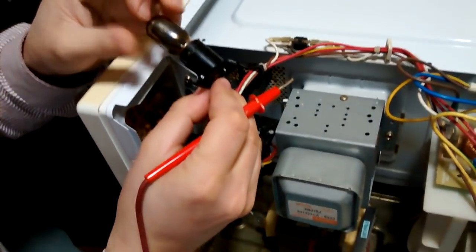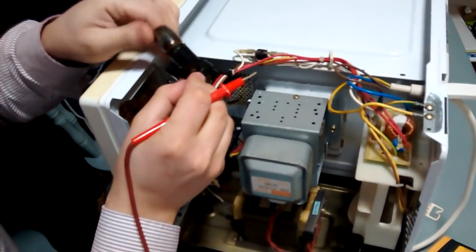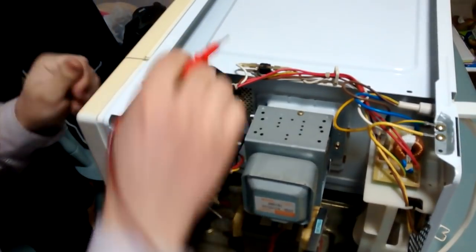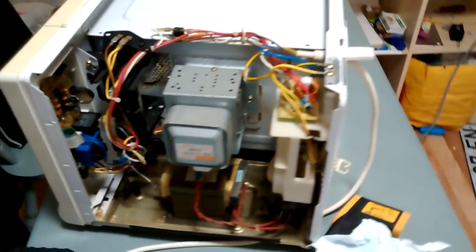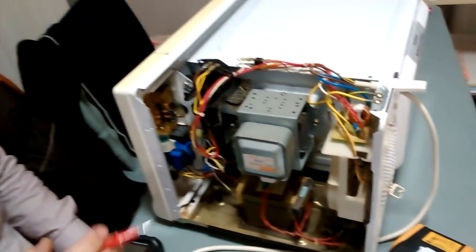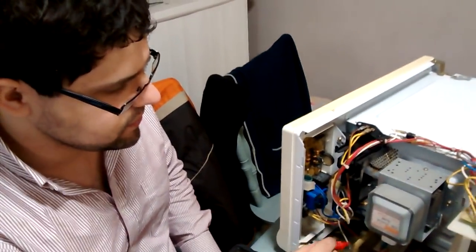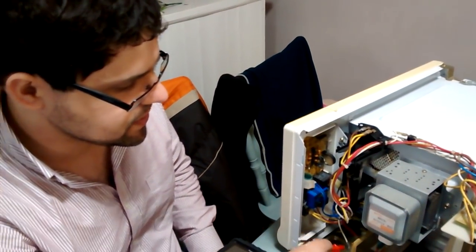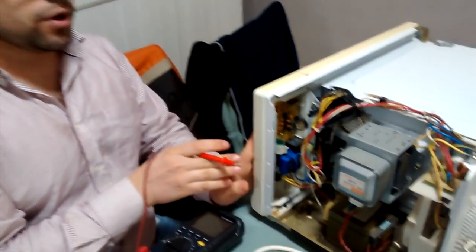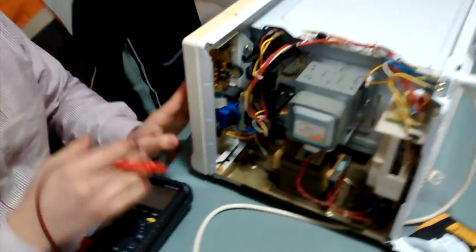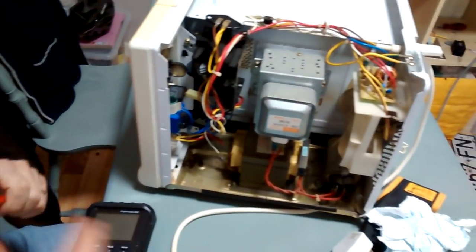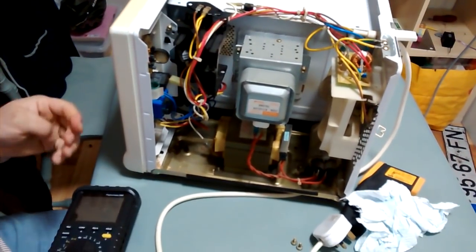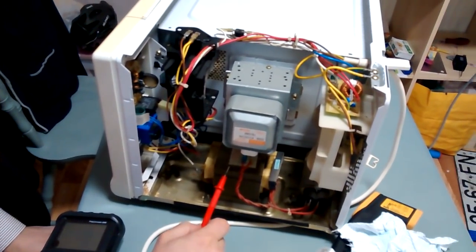The first test we're going to do is power up the unit and see if the transformer receives power. This is a digital model, but the logic is the same. If the transformer doesn't receive any AC power, there's either a problem with one of the relays or the timer.